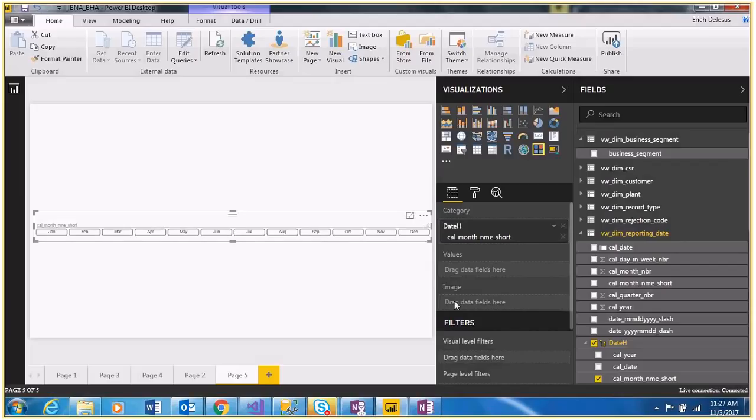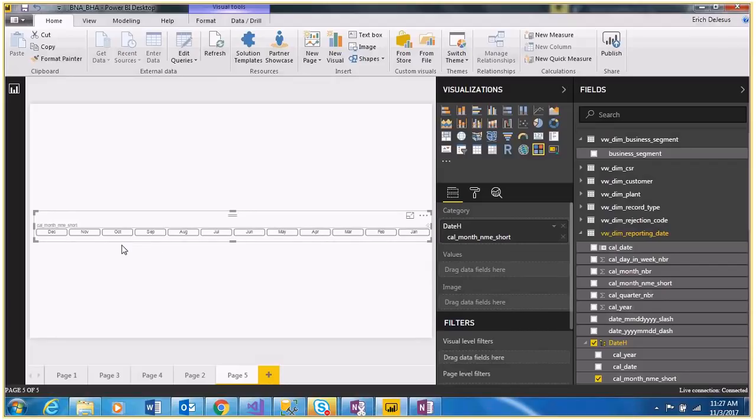You can sort based on the number, going from December to January or January to December.